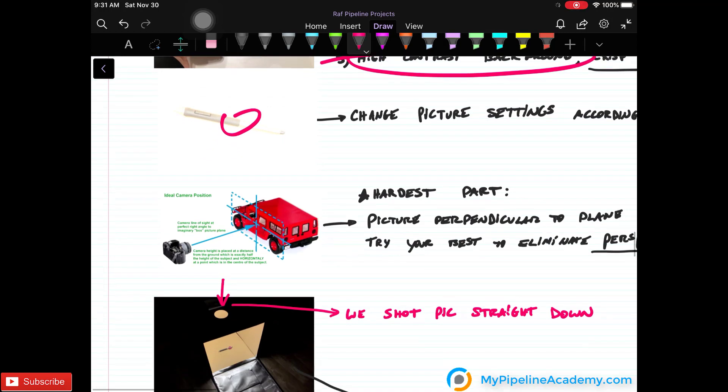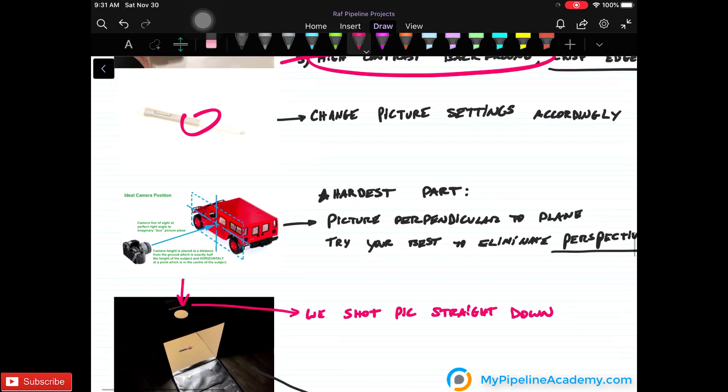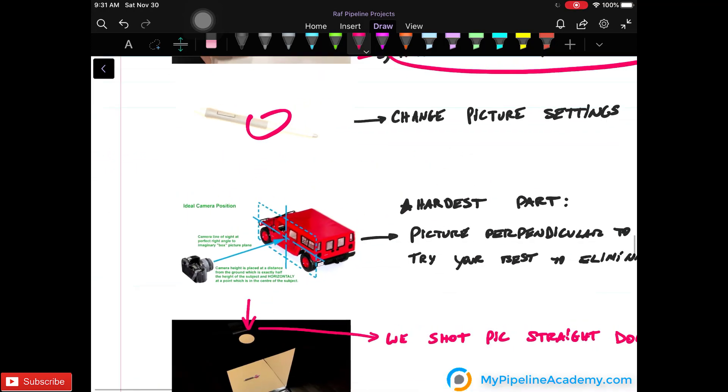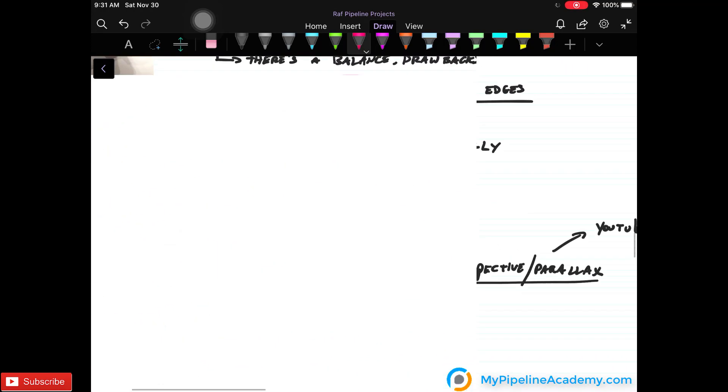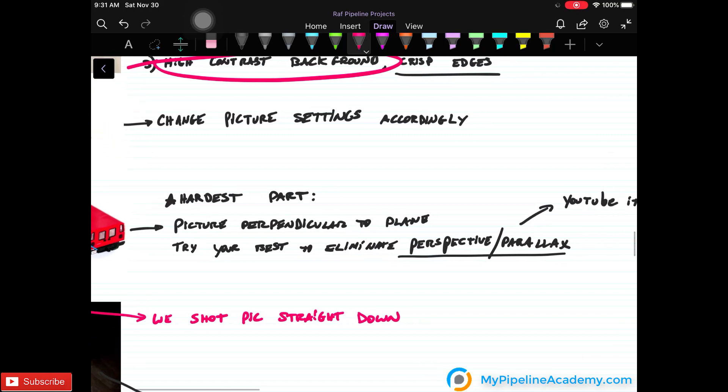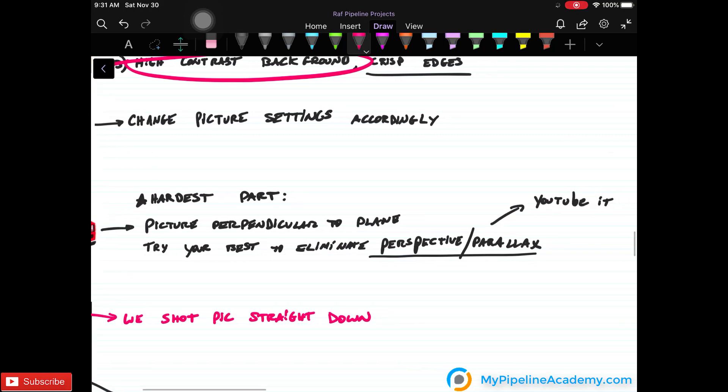And another crucial thing when taking a photo is you want the picture perpendicular to the plane. This picture is worth a thousand words. That's what I mean by that. And you want to try your best to eliminate perspective and parallax. If you don't know what that means, please YouTube it.